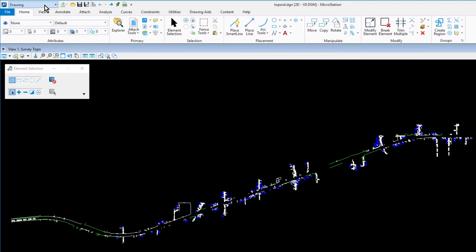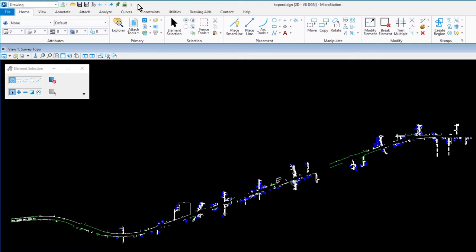Also included in the user interface is the quick access toolbar, an integrated ribbon search, and access to help. The quick access toolbar contains frequently used commands such as open, save, and print. With these tools being contained in quick access, they are available independent of the active workflow.